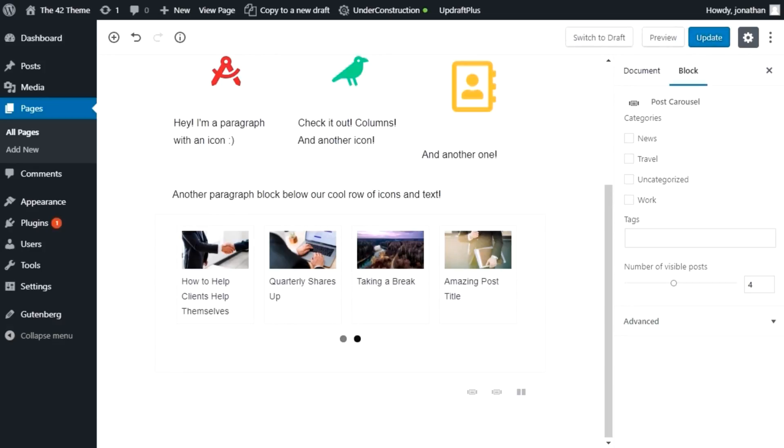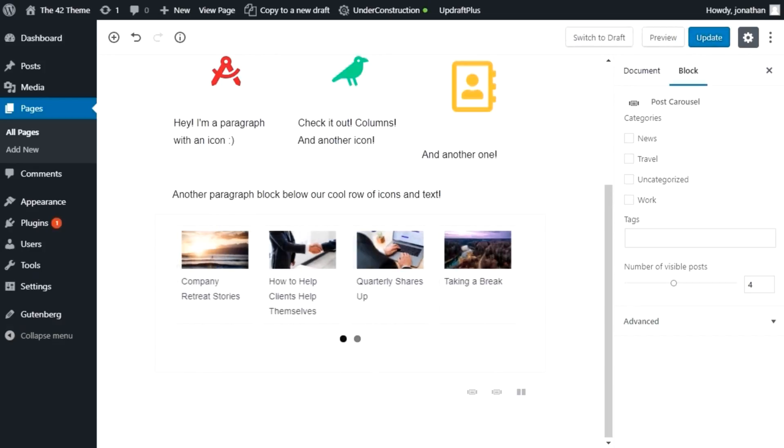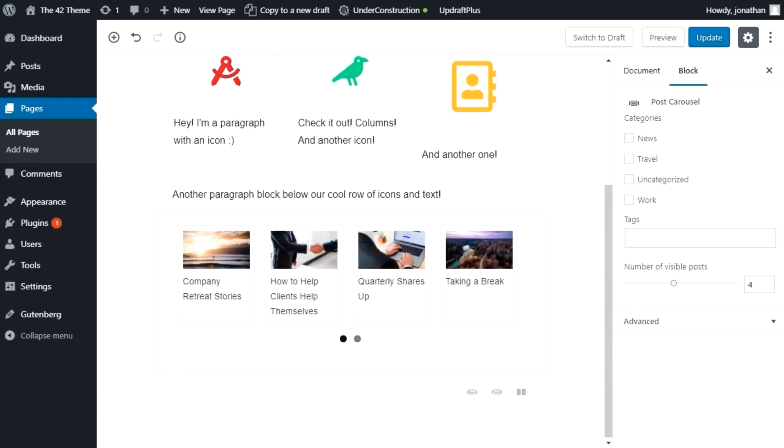And stay tuned for information about the premium version of the 42 theme, which will include additional Gutenberg blocks and even more features.